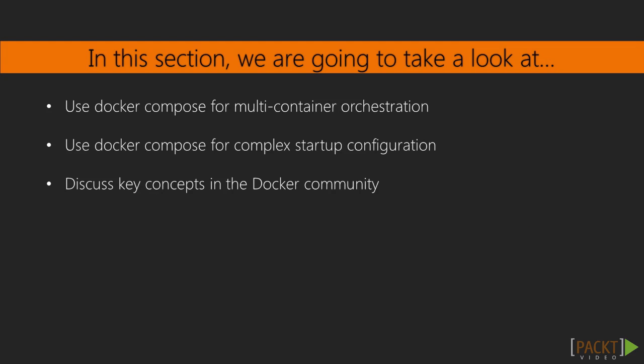In this section, we're going to look at Multi-Container Orchestration with Docker Compose, formerly known as FIG, more complex startup configuration with Docker Compose, and discuss some of the key concepts that the Docker community is talking about.